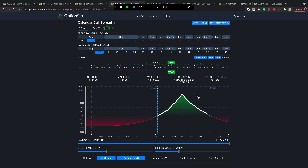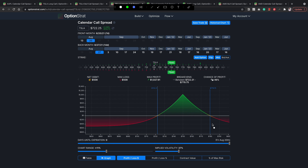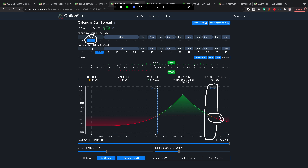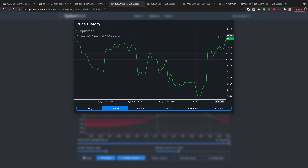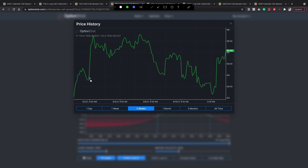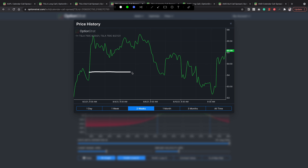This trade remains theta positive for probably another five days or so, which is why you always want to go at least one to two weeks out on the back month. I like to keep the two expirations right next to each other because it keeps the cost down. If we jump out to September calls the cost increases significantly because it's an extra week. Keeping them tight keeps the cost down, and as you can see this calendar spread costs about five hundred dollars — pretty much the same as just buying the naked 750 call.